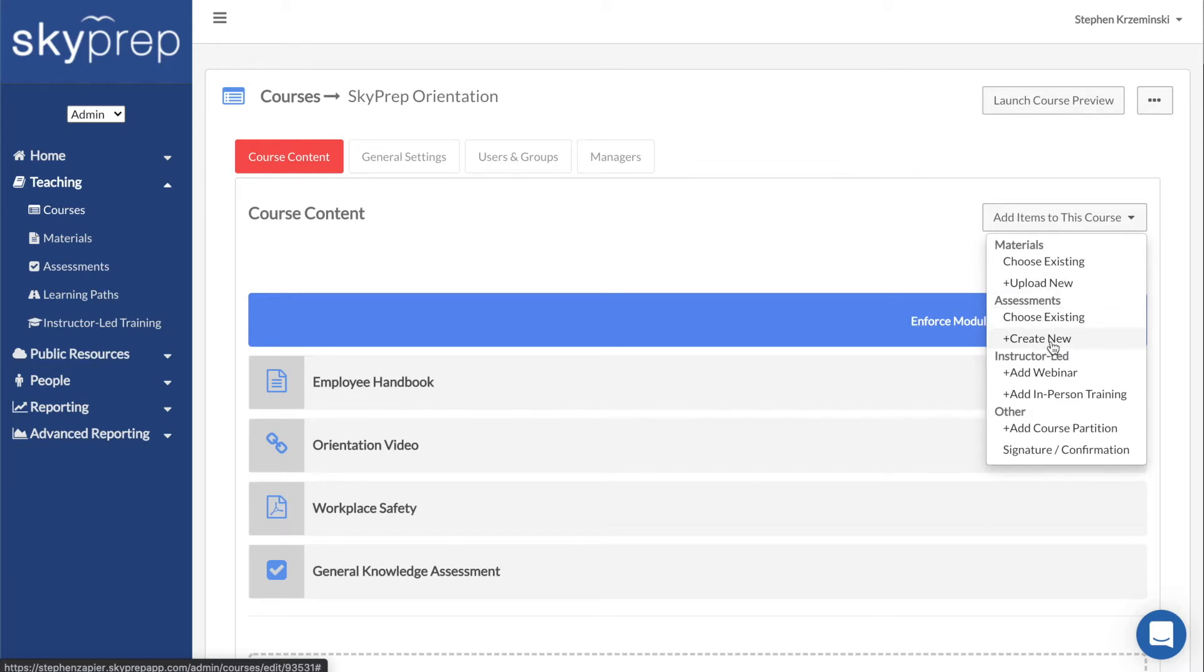Uploading content using this method will also add it to the Materials and Assessments sections of your platform.